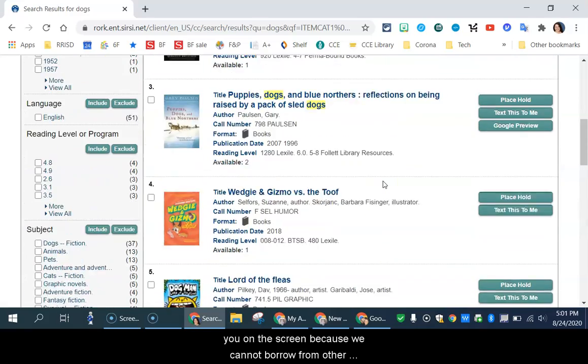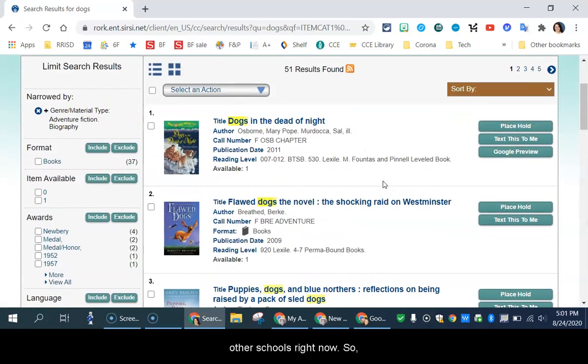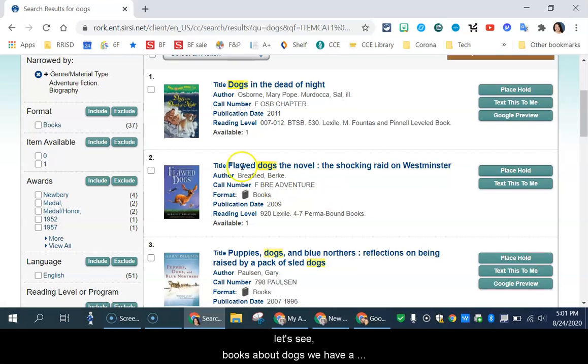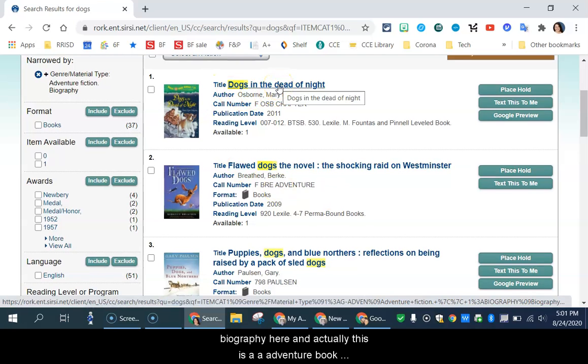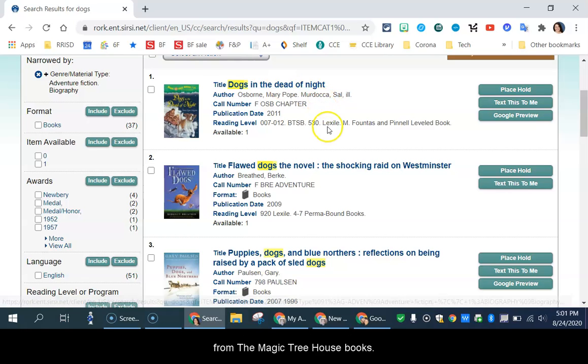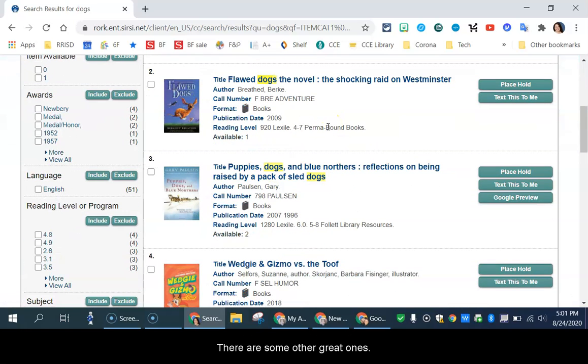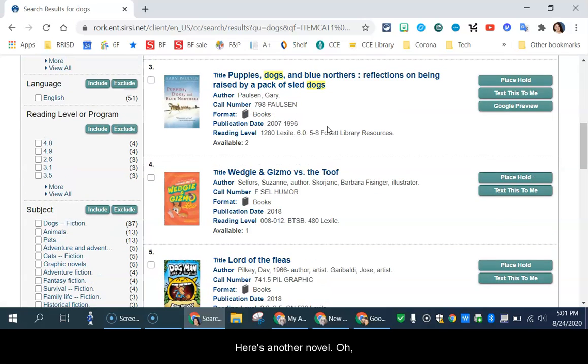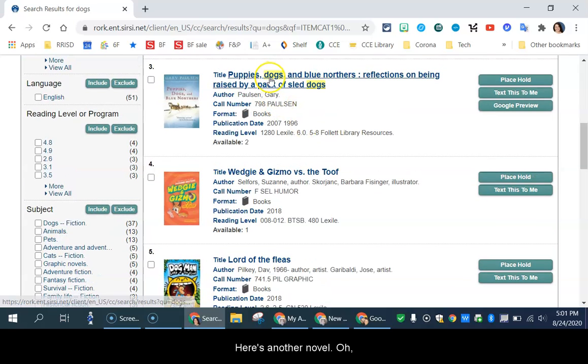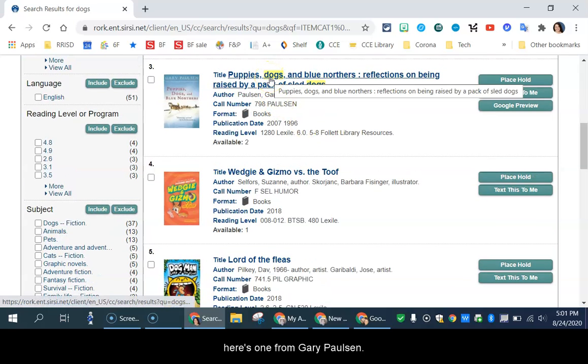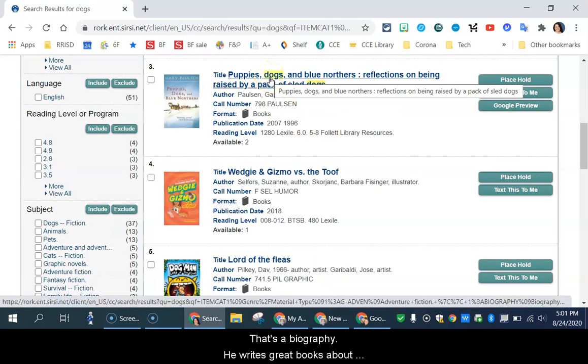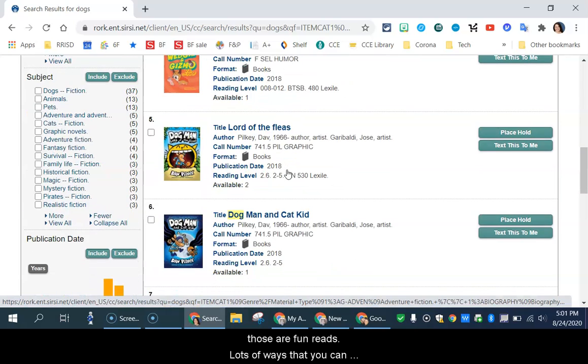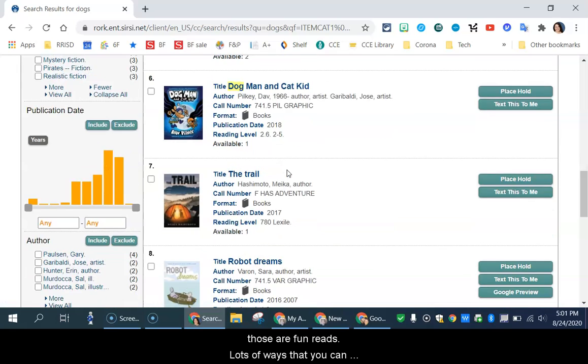So let's see. Books about dogs. We have a biography here. And actually, this is an adventure book from the Magic Treehouse books. There's some other great ones here, another novel. Oh, here's one from Gary Paulson. That's a biography. He writes great books about life with his dogs. Wedging Gizmo, those are fun reads.